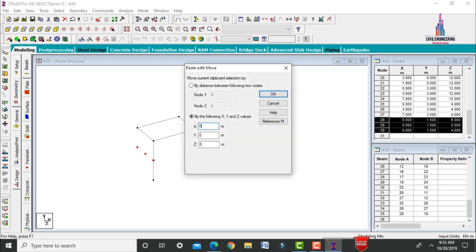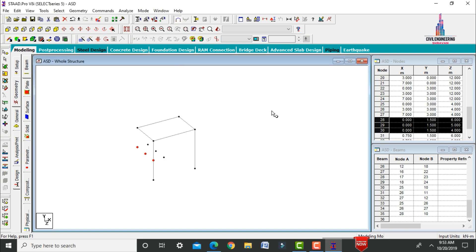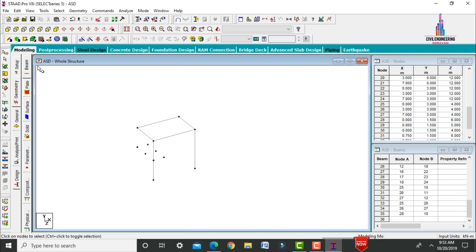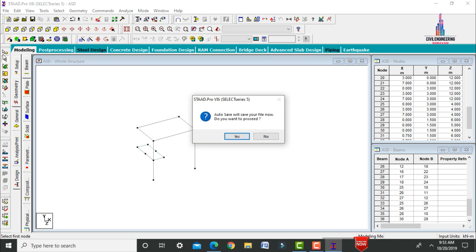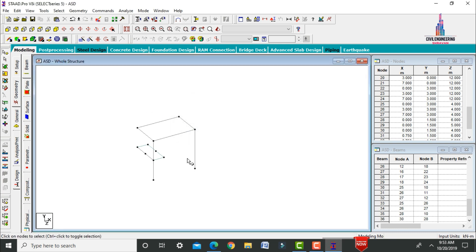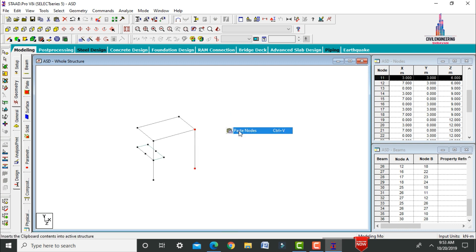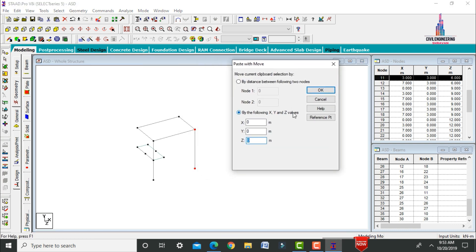Connect the beams using a cantilever beam. Then model the slab using Add 4-Node Plate: select the first, second, third, and fourth points. Copy the relevant node points in the X and Z directions, pasting at a Z-direction distance of -1 each time.